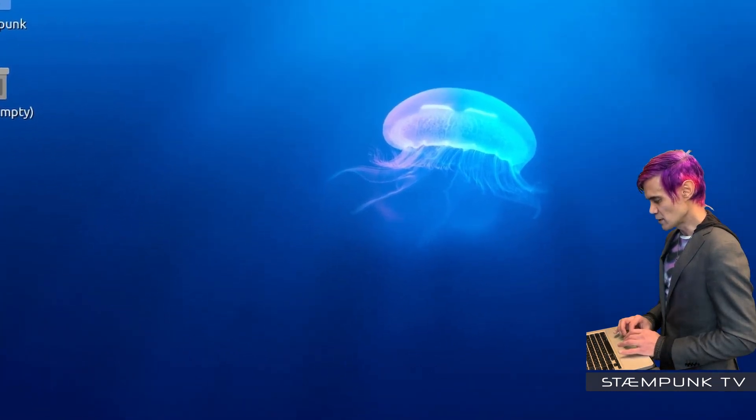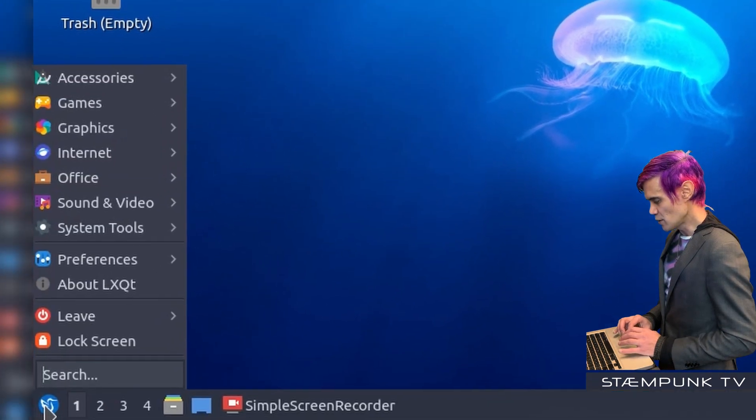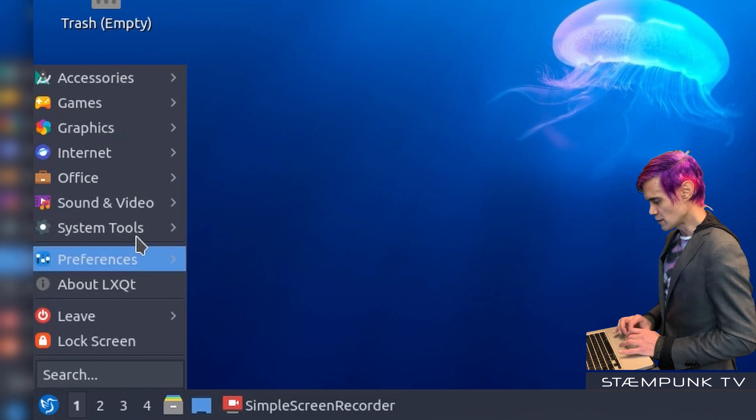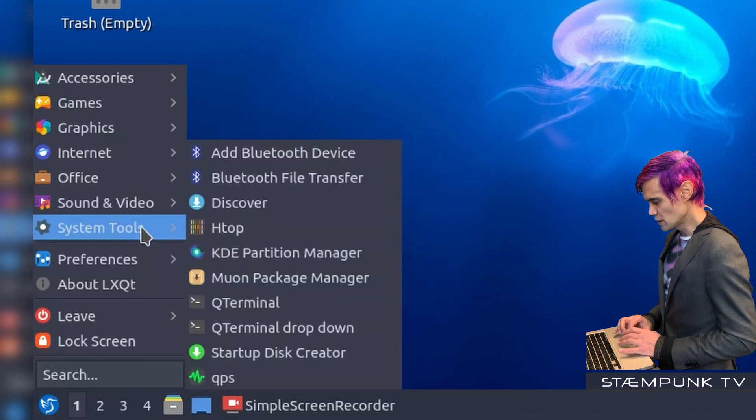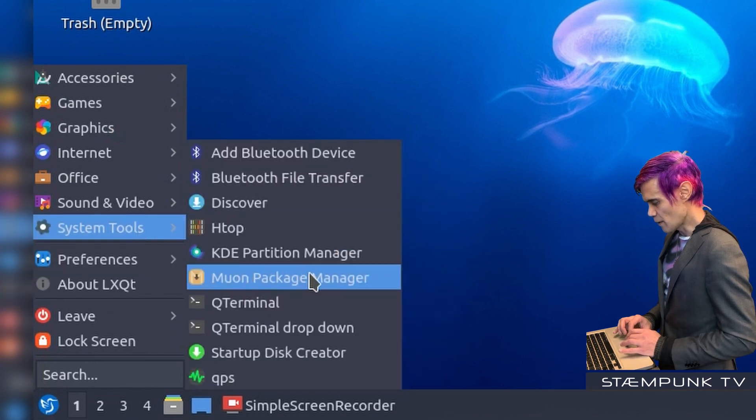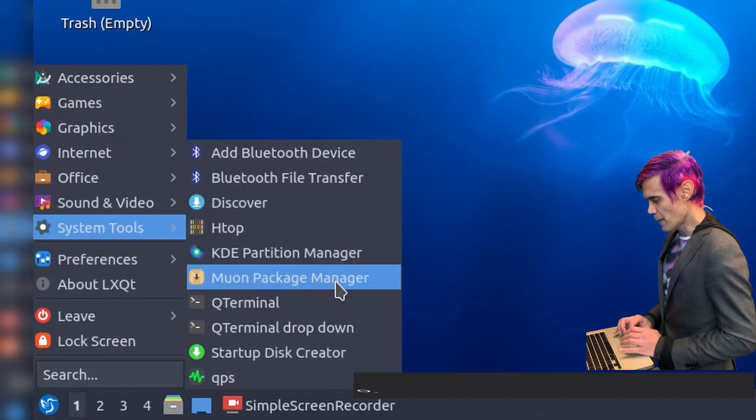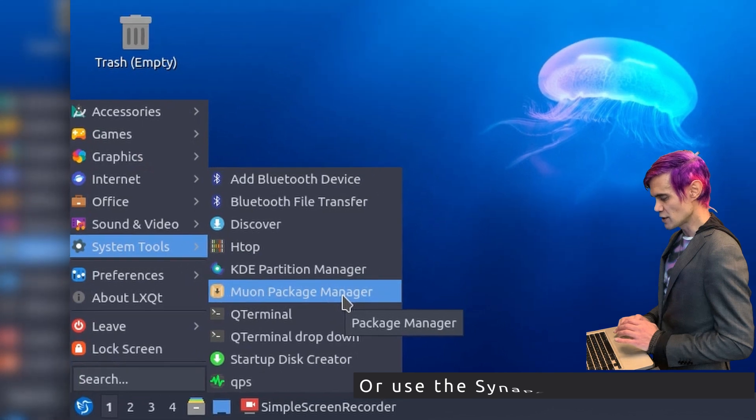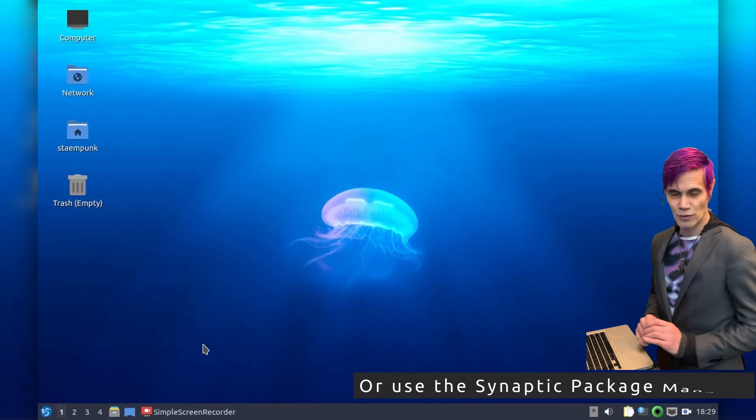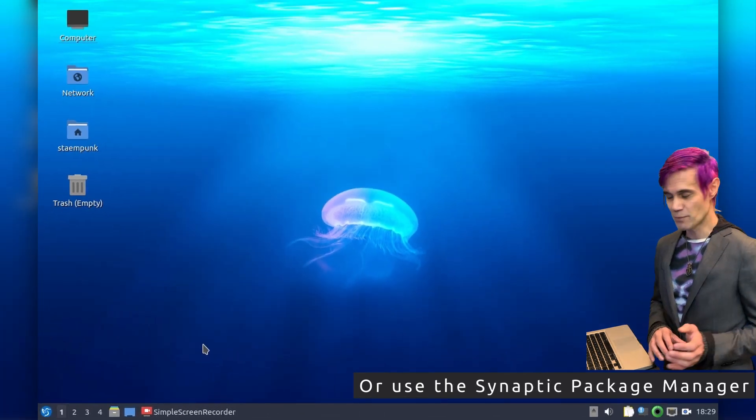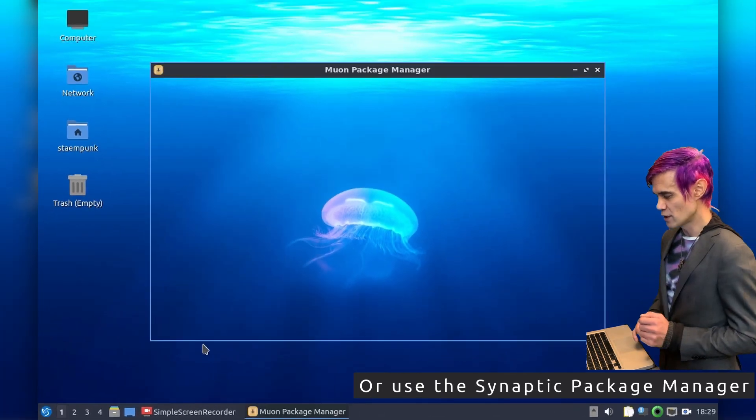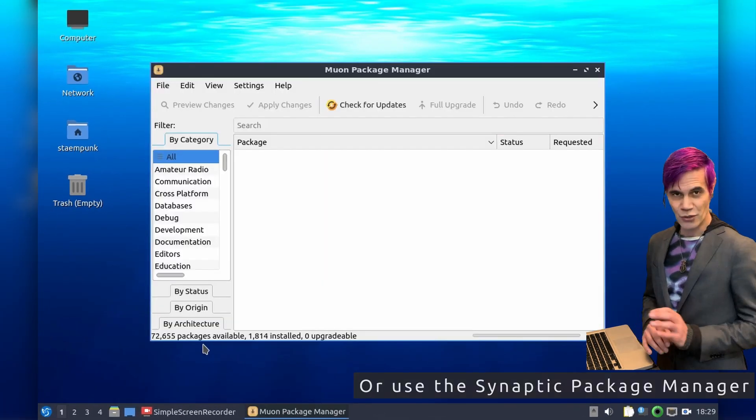So what I'll do is jump into my Apps menu, then go up to System Tools, and open this Muon Package Manager. This is very similar to Synaptic Package Manager if you're used to using that.